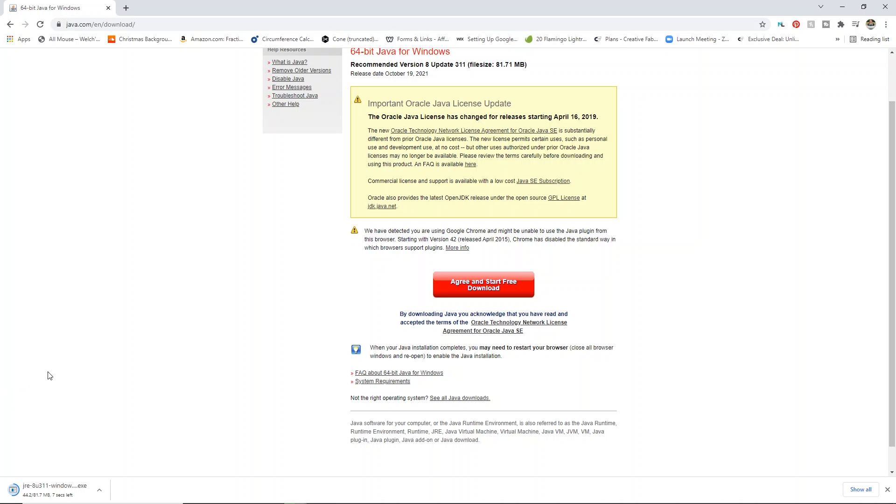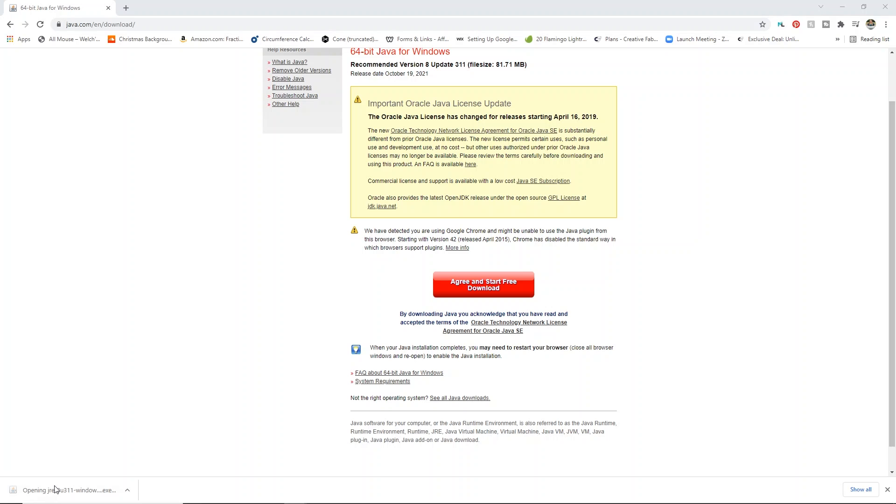You're either going to need to go to your downloads folder and find the file or it may just pop up at the bottom of your internet browser. Mine just pops up at the bottom of my internet browser. Once it's done that, click on that and you'll open this exe file.